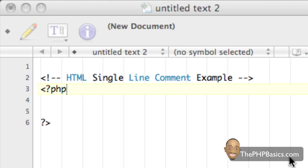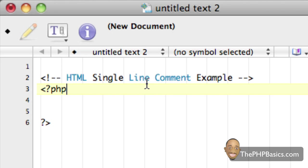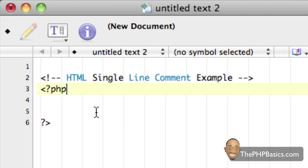As you can see here in my source file I have an HTML comment example. If you remember from my last tutorial, I only used HTML comments because I hadn't exposed you to PHP comments yet. With HTML we only have one way of writing a single line comment.